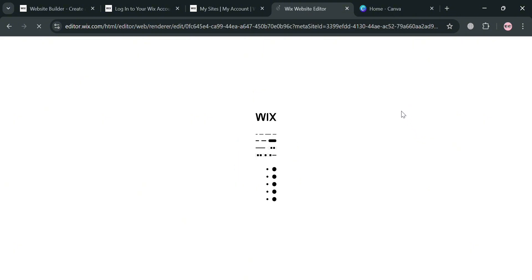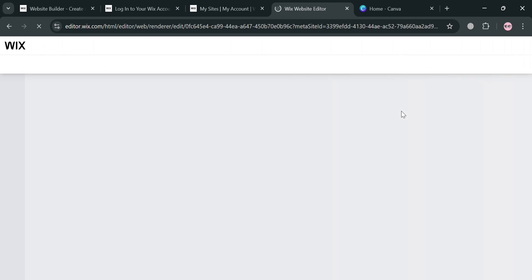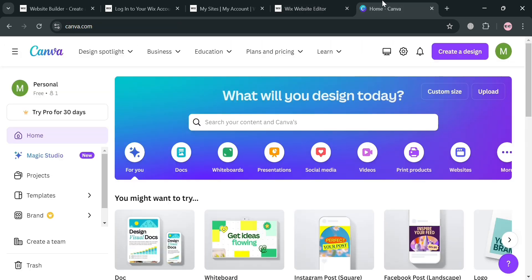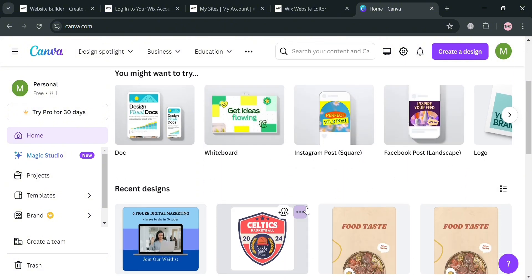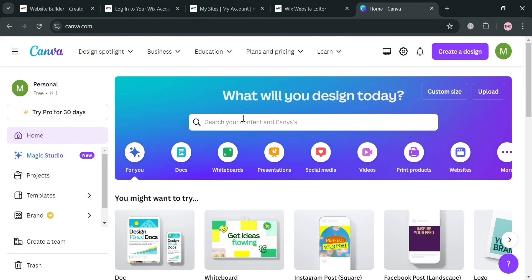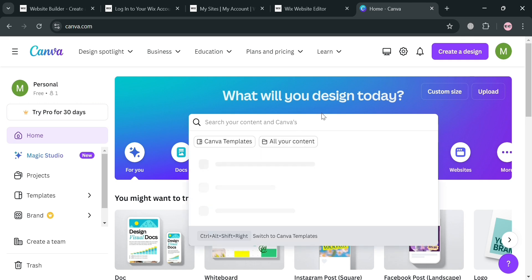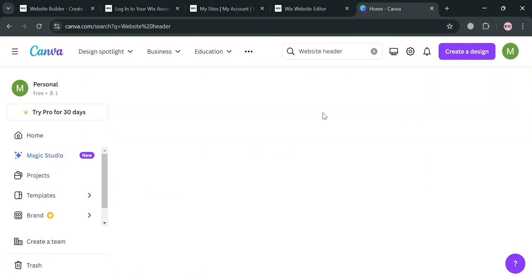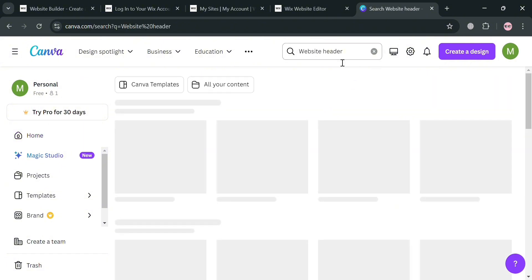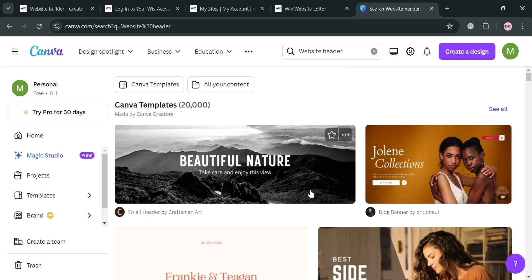While waiting for the Wix website to load, we can start creating a template using Canva. Go to your canva.com account, sign in, and on the search bar enter what kind of template you want to create. I'm going to enter 'website header,' and upon clicking Enter you'll see all the header results.